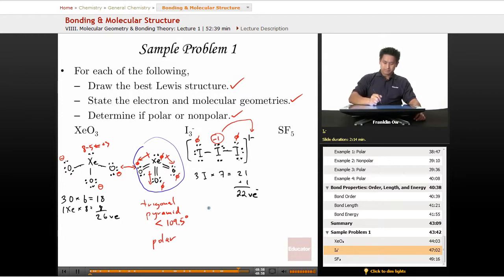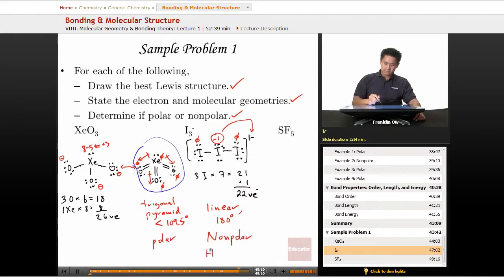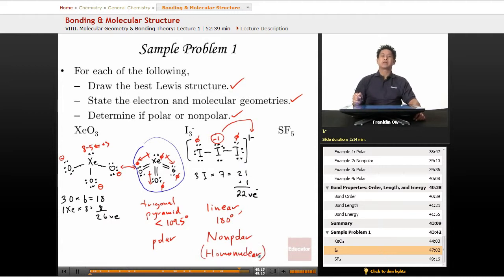The geometry of I₃⁻ is linear, with a 180-degree bond angle. This molecule is nonpolar because it is homonuclear — all atoms are iodine — meaning there is no difference in electronegativity among the atoms.